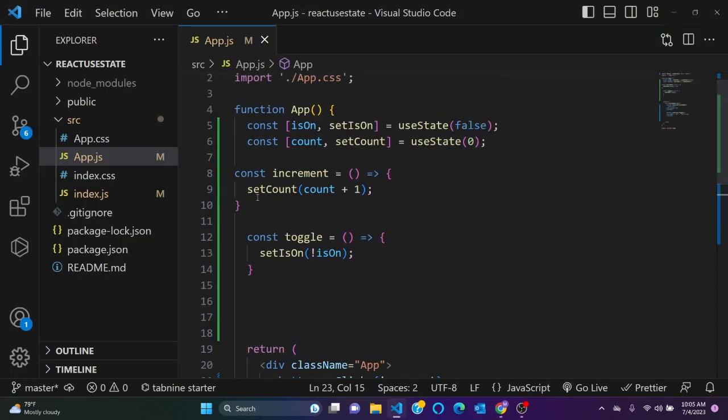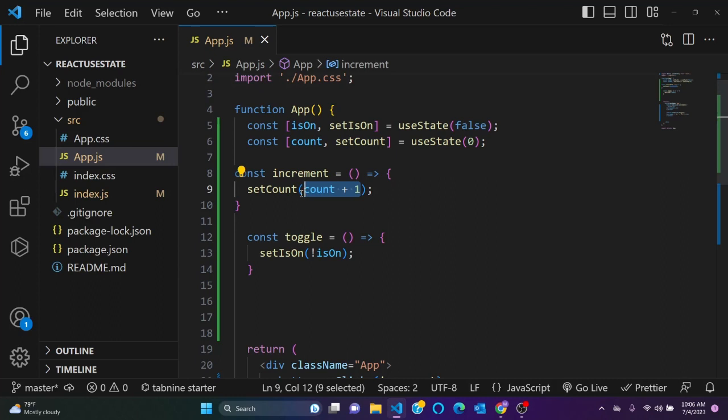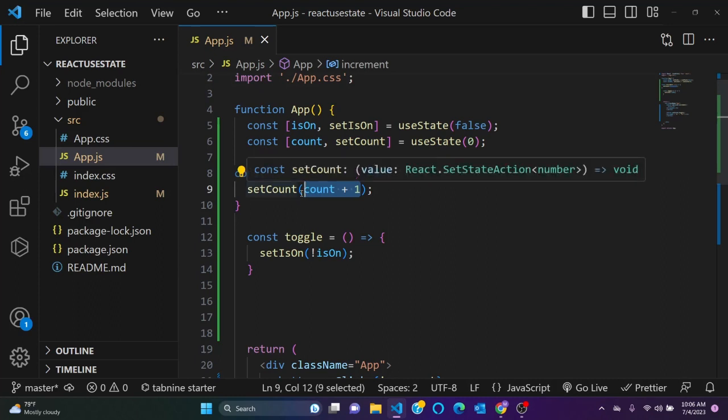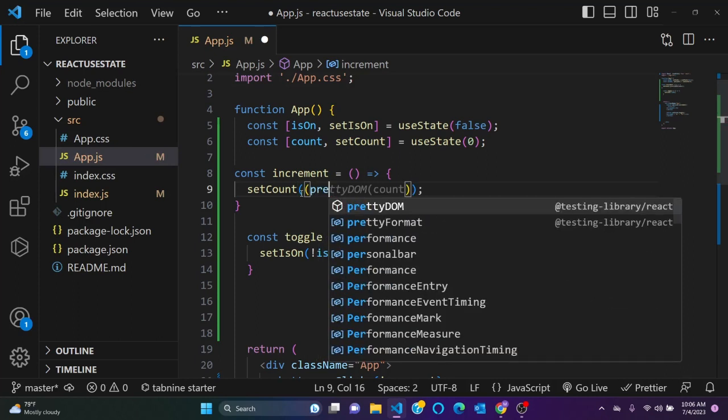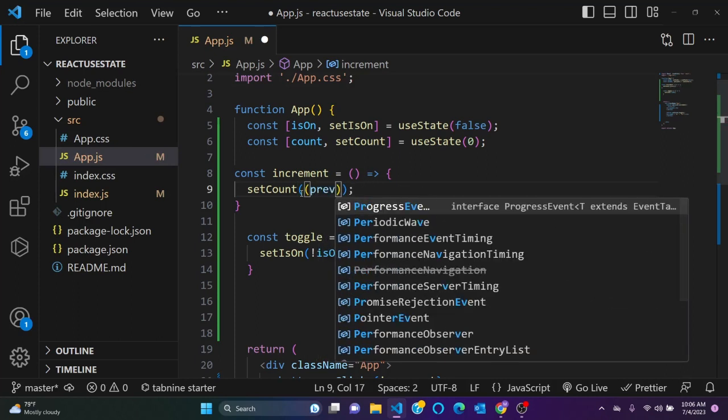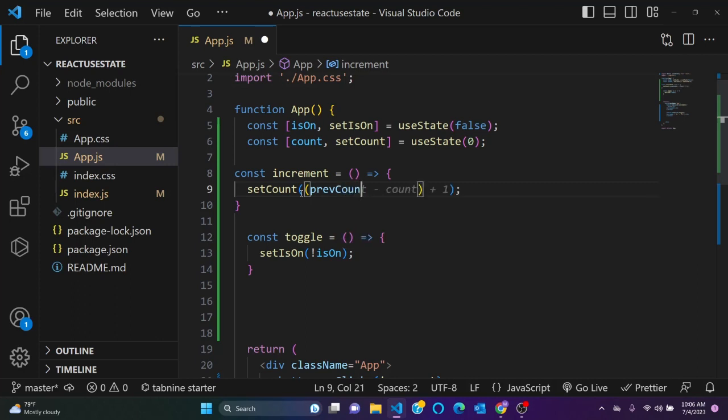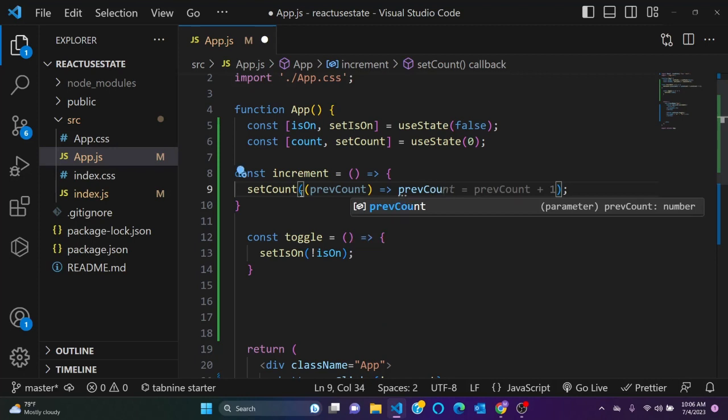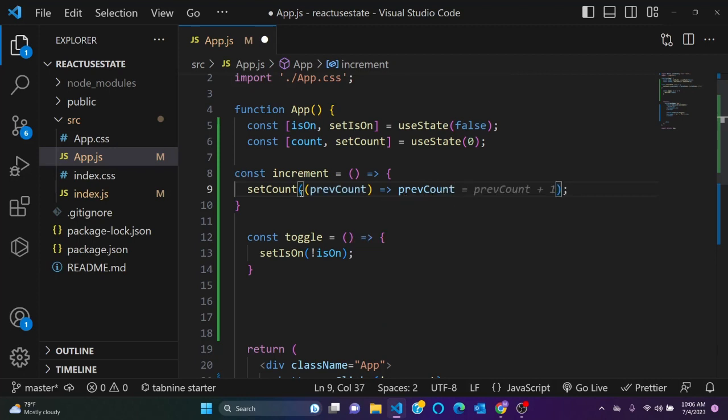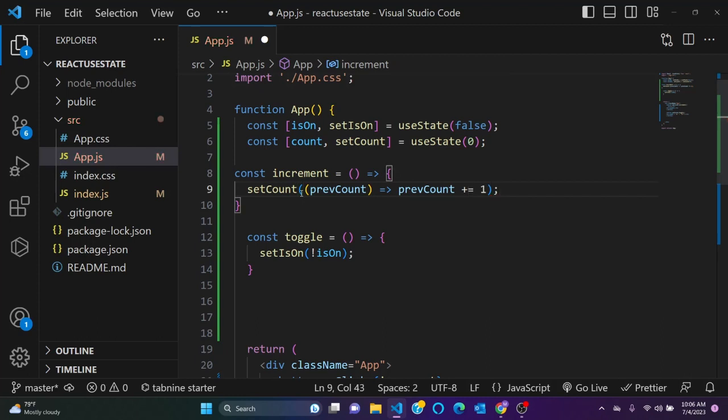This set action is setCounter plus one, so this way is not good. Let's do another way. So instead of saying counter counter plus one, we can say previous counter, previous count, plus one, just like this. Not equals to plus, plus one.